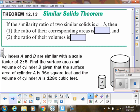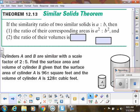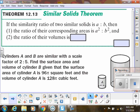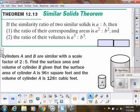So let's write that as a summary. If we have a similarity ratio of A to B — in our last example it was one to two — then the corresponding areas are in the ratio of A squared to B squared. Think surface area: you're using square units, so your ratio gets squared. And the ratio of volumes is A cubed to B cubed.